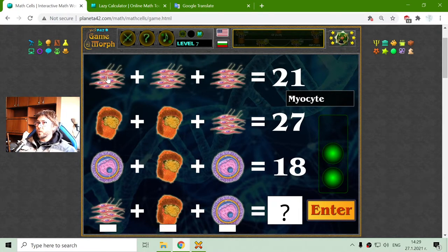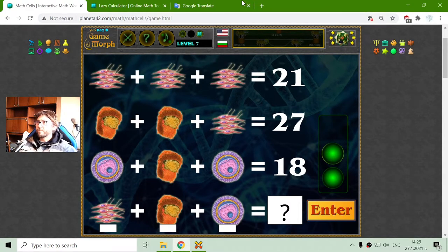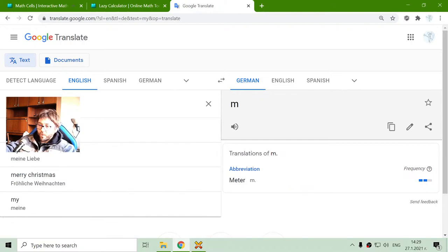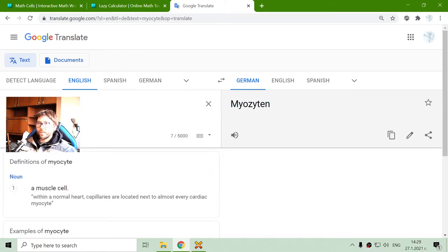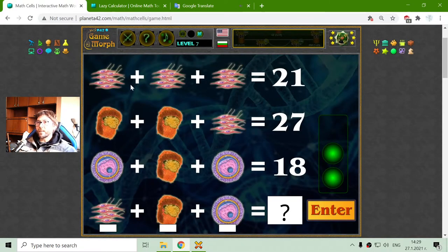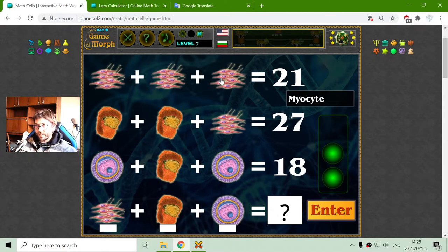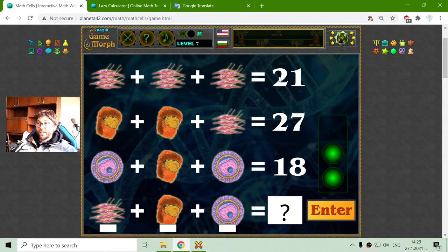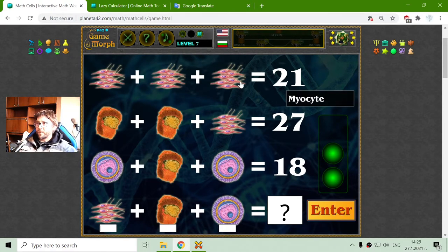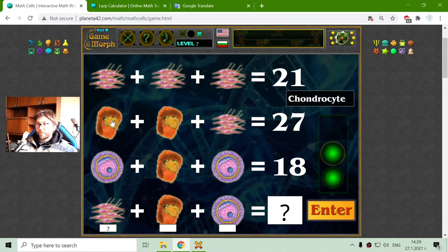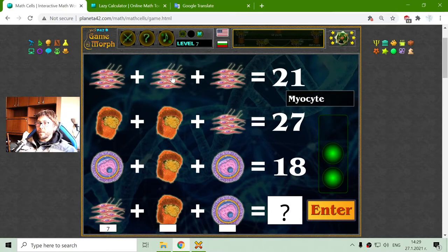The next equation is with 3 more biological cells. The first one is the myocyte. One myocyte plus one myocyte plus another myocyte equals 21 — divided by 3 is 7. In the second row we have the chondrocyte: two chondrocytes and one myocyte. The myocytes are the cells of the muscle.